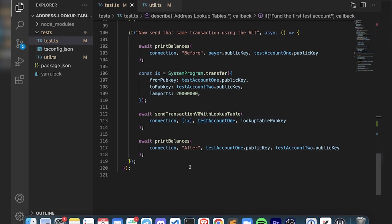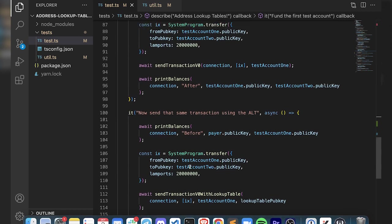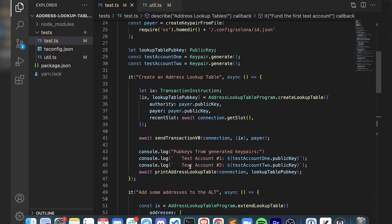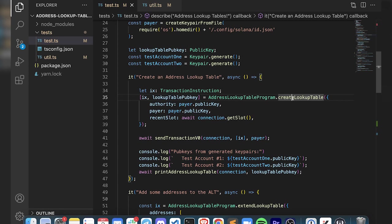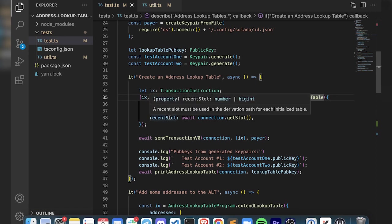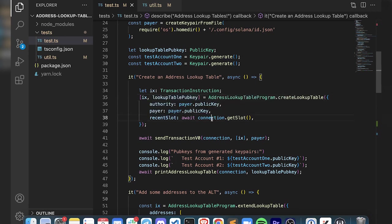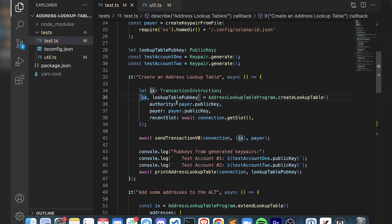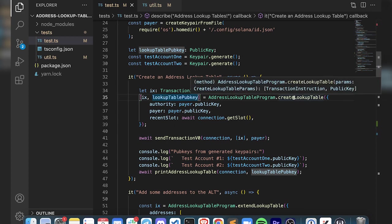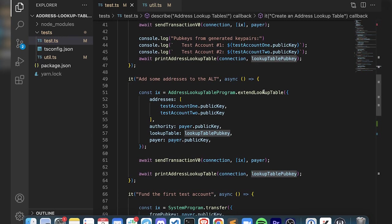To break this down, if we first look at creating an address lookup table, you can see we're going to use this method here. We'll pass over this payload, get our authority pair and the recent slot from our connection. We pass those in and get back the instruction and the public key of the address lookup table. We can send this thing in a transaction and we also have the address of the table so we can use it in the future.